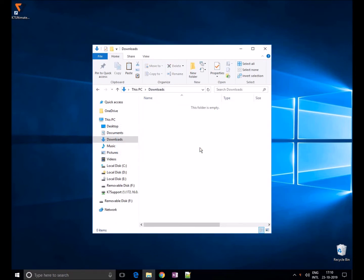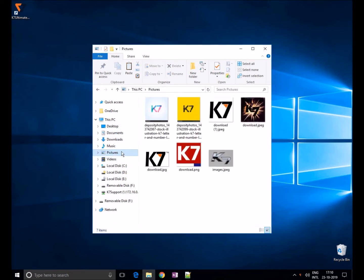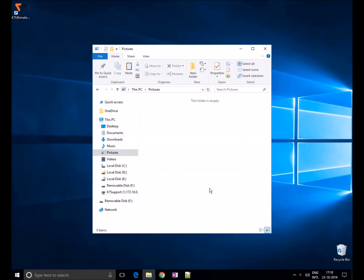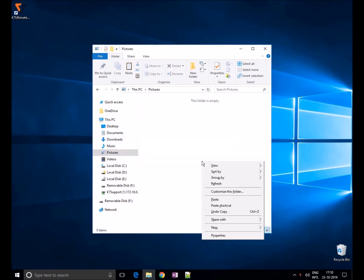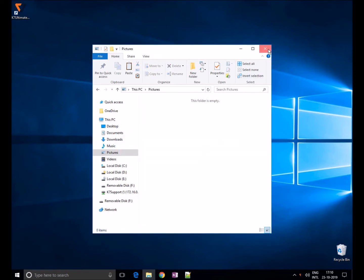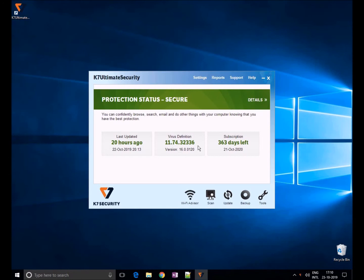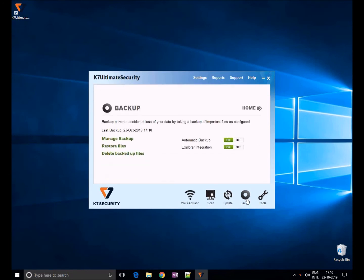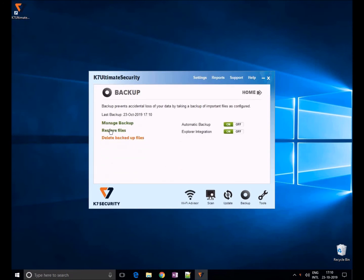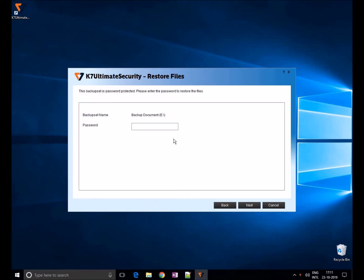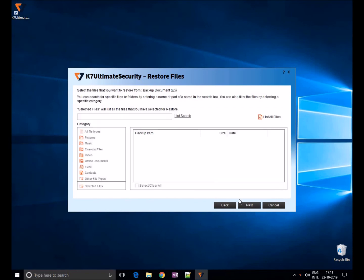Now let's come to the restore procedure. If you accidentally delete the files and documents, you can come to K7, click on application and click on backup. Choose restore files. You can see the last backup set here. Choose your backup set and click on next. Enter the password if you have set any and click on next.